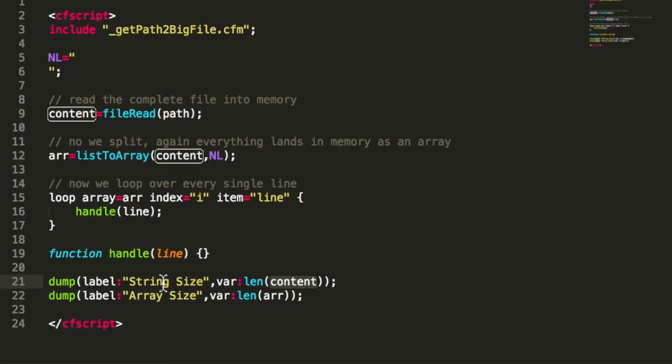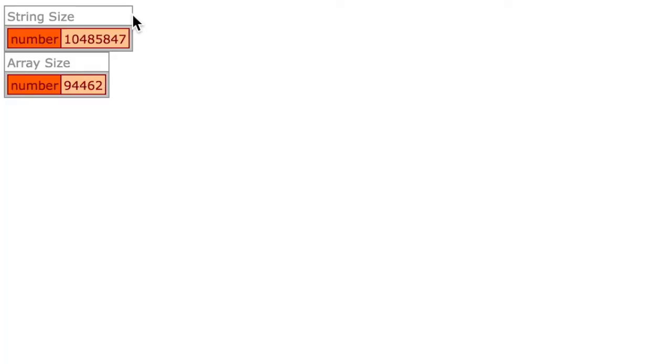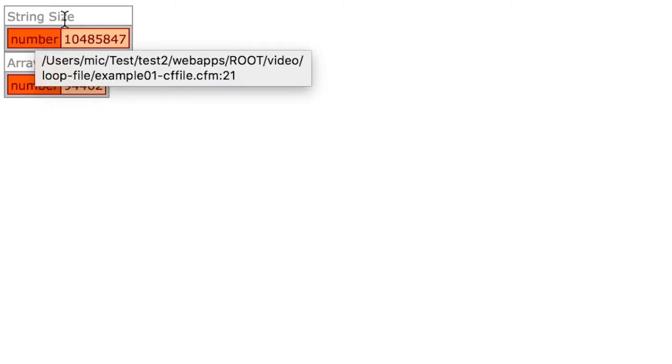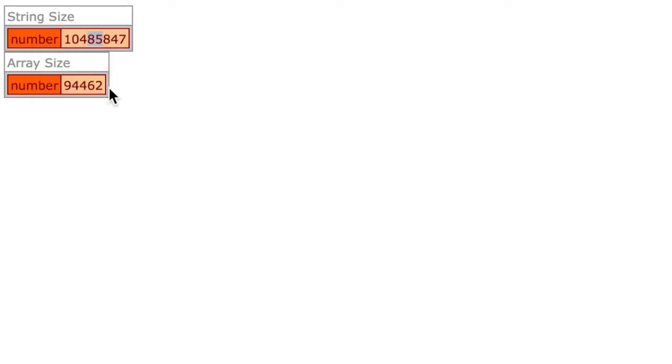Then I output how big the content is that I have first loaded and how many elements the array has. That looks like this - you see I get the length of the content, which is very big, and we see how many elements we have in the array.